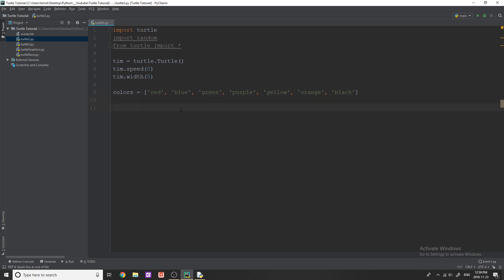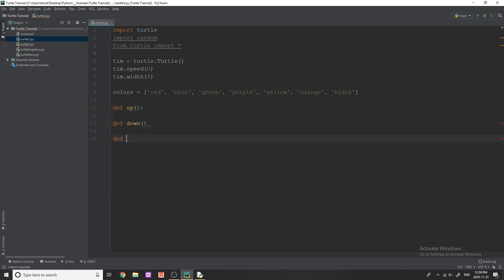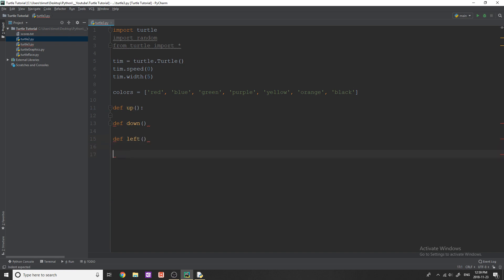Now what the whole goal of this program is going to be is to allow the user to hit keys, and based on what keys they hit, they're going to move like left, right, up, down, and so on. So what we need to do is set up a few functions. These functions are going to represent what happens when you hit a certain key. So we need a function called up, a function called down, and then obviously left and right as well.